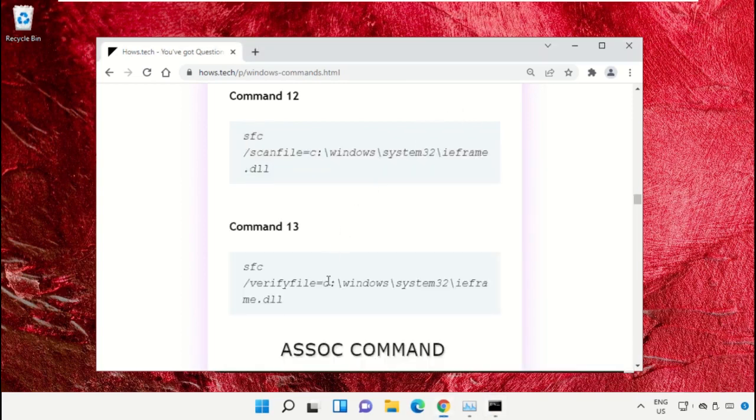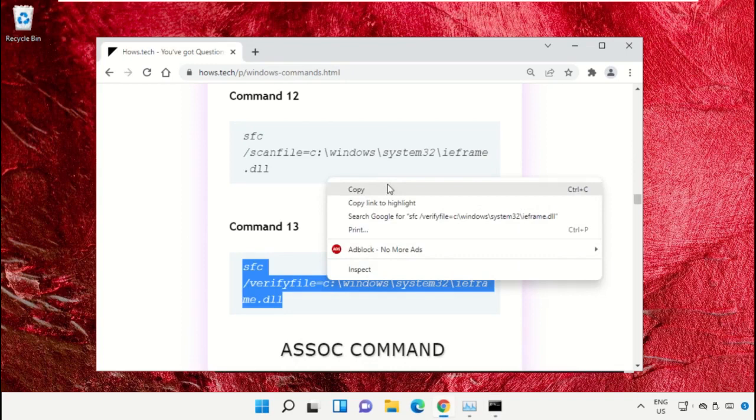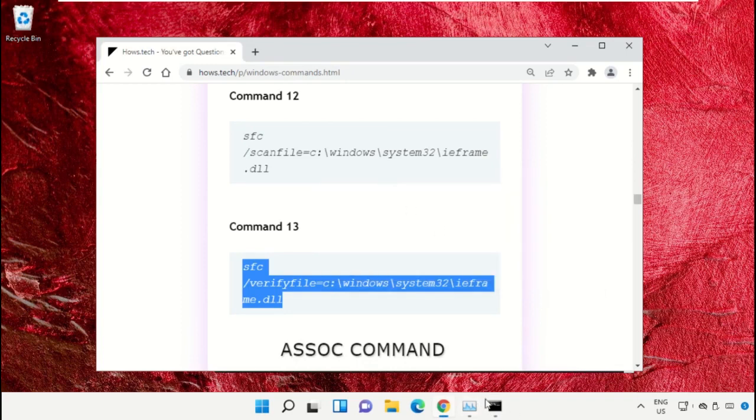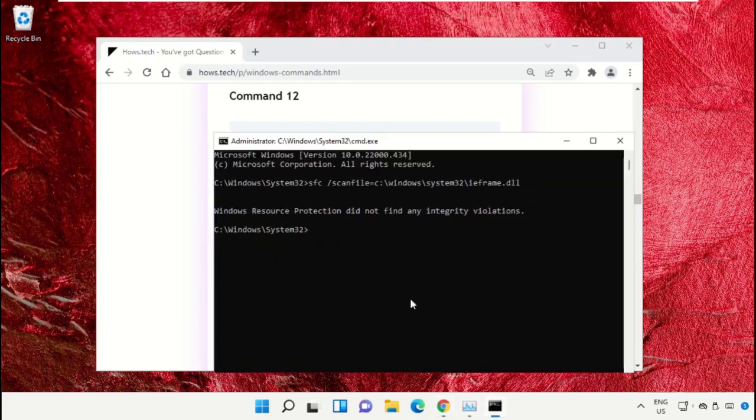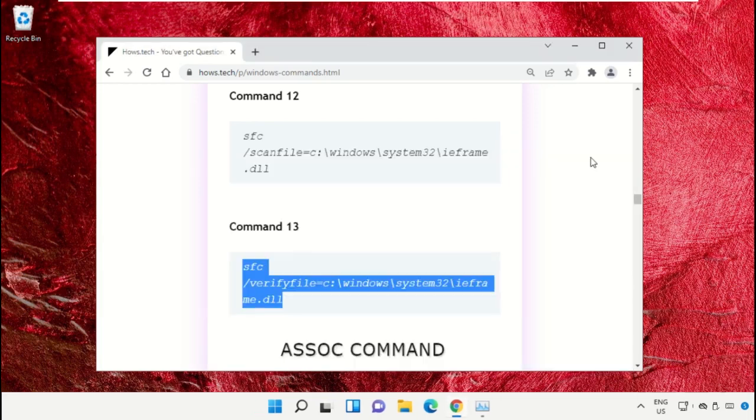Then copy command number 13, right click and paste the command, and hit enter. Once done, close the Command Prompt window.